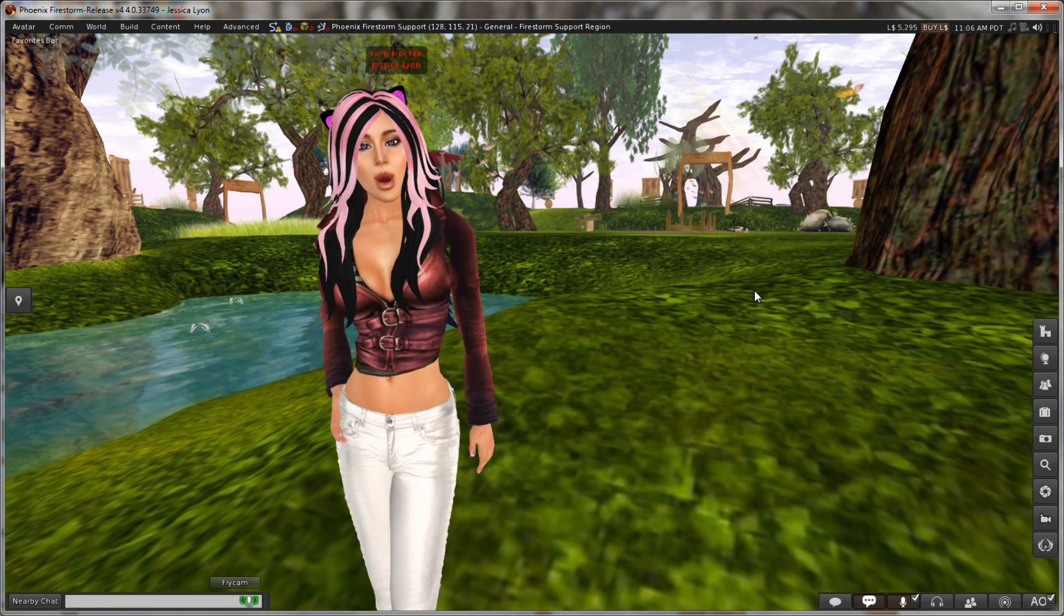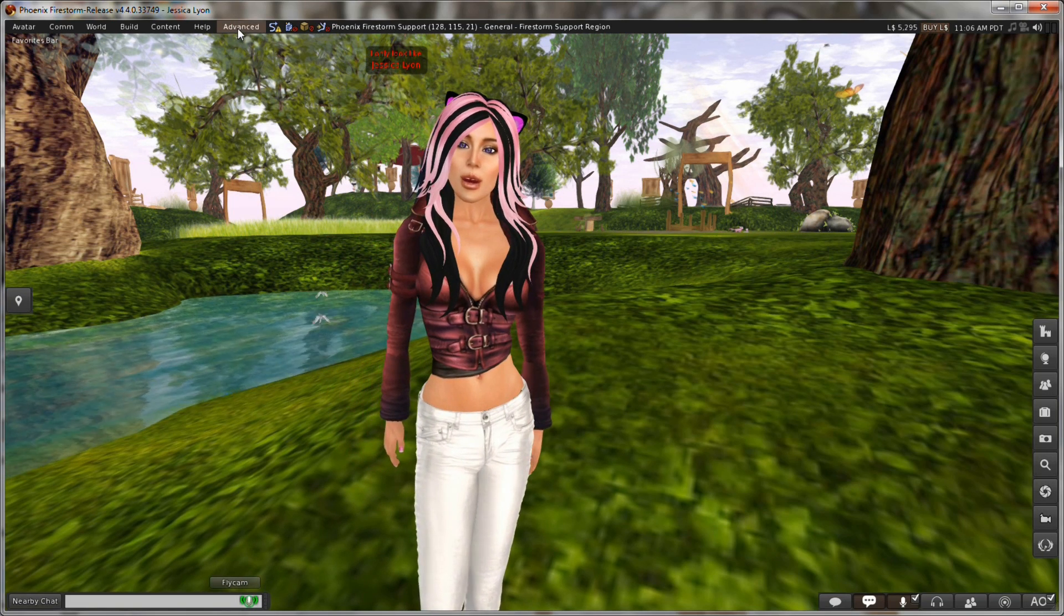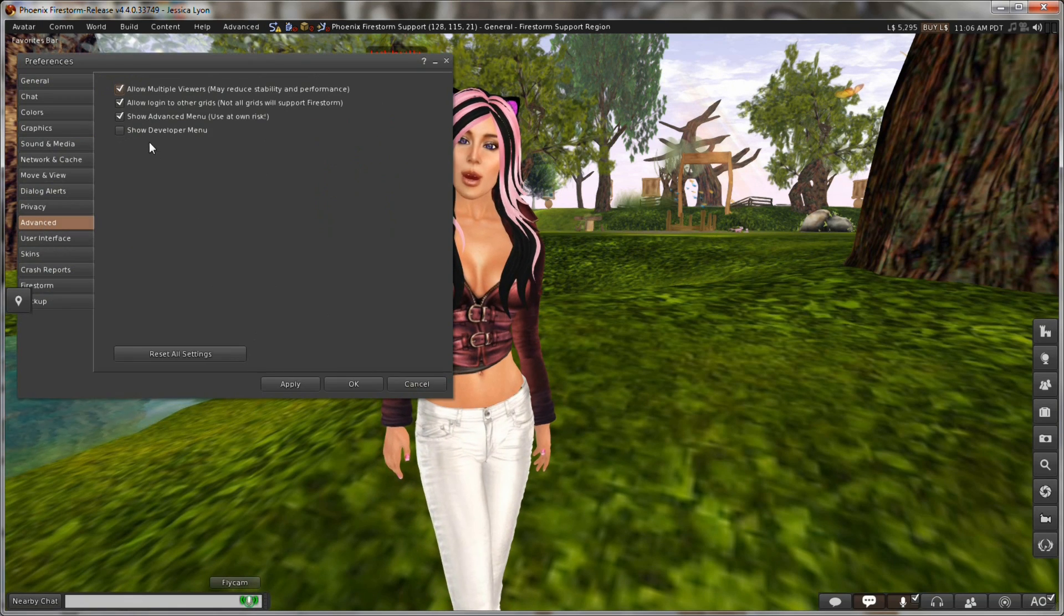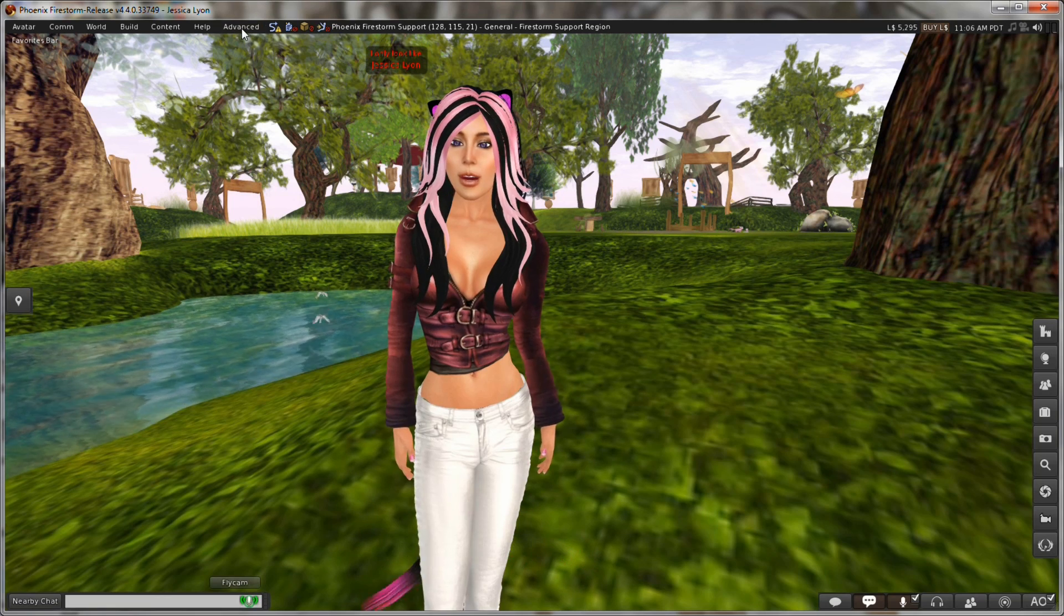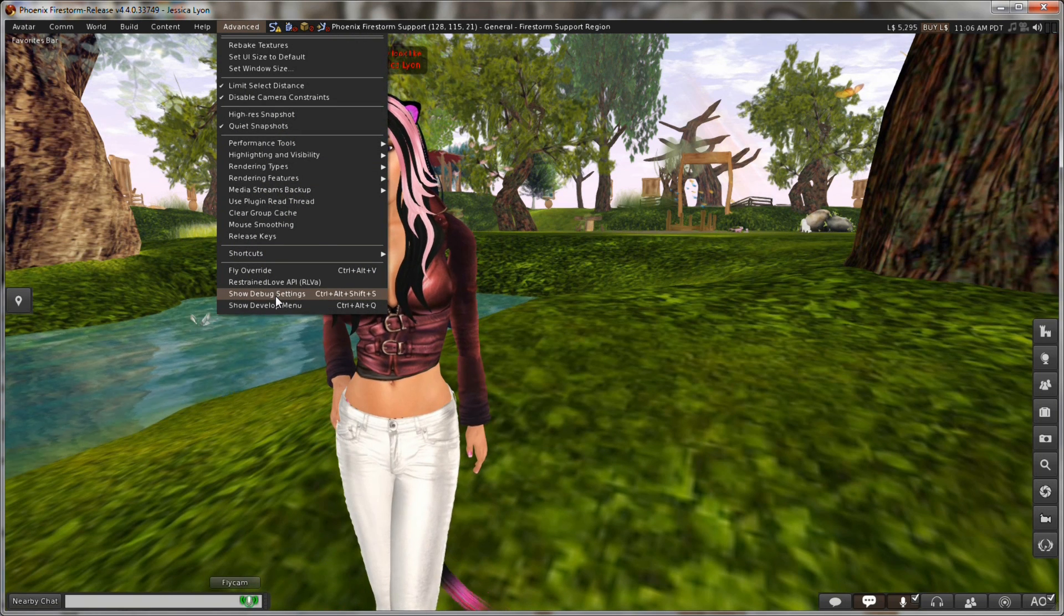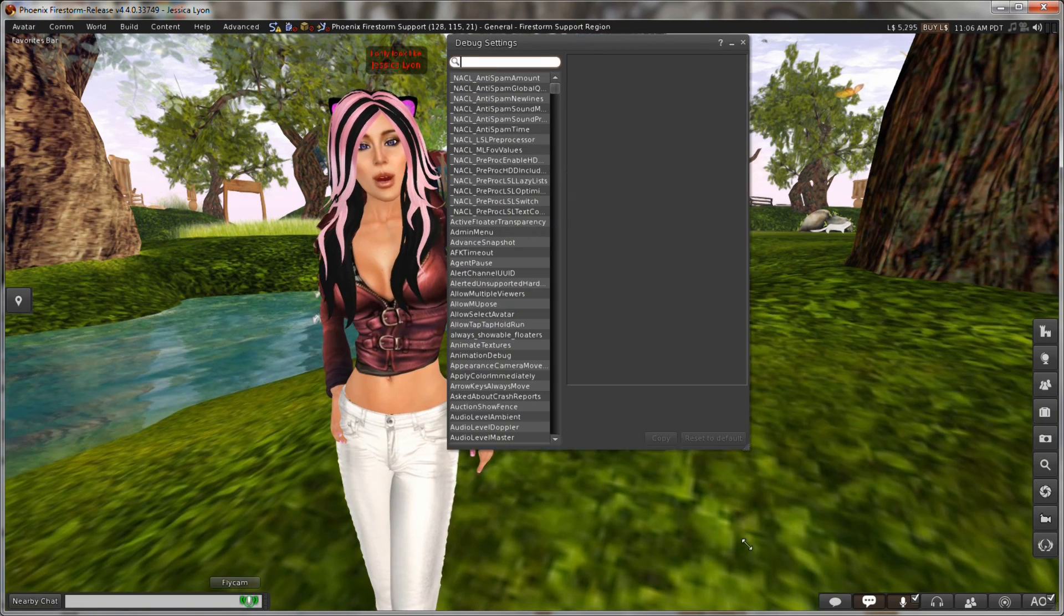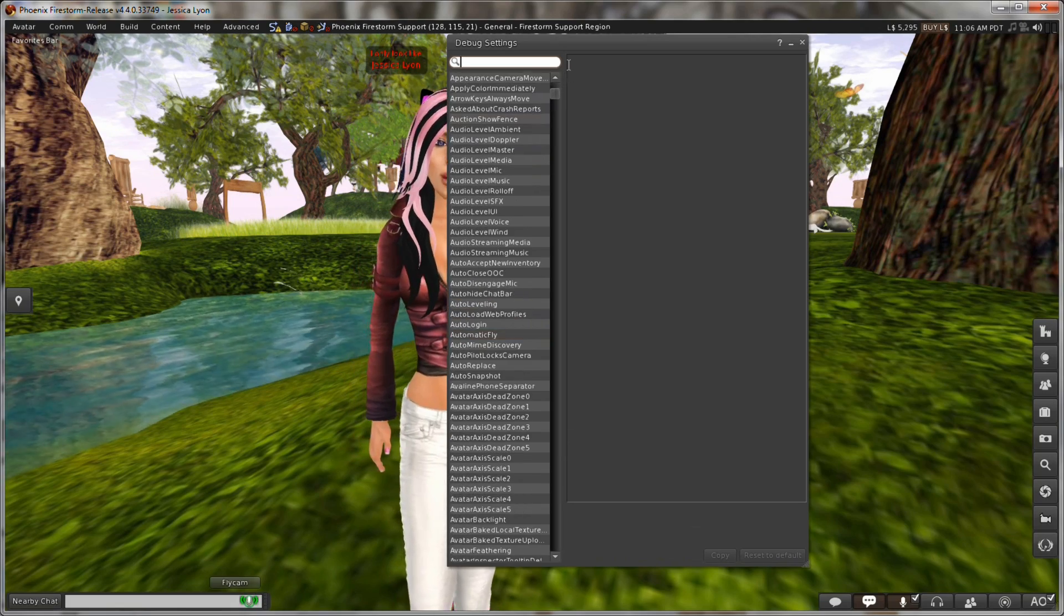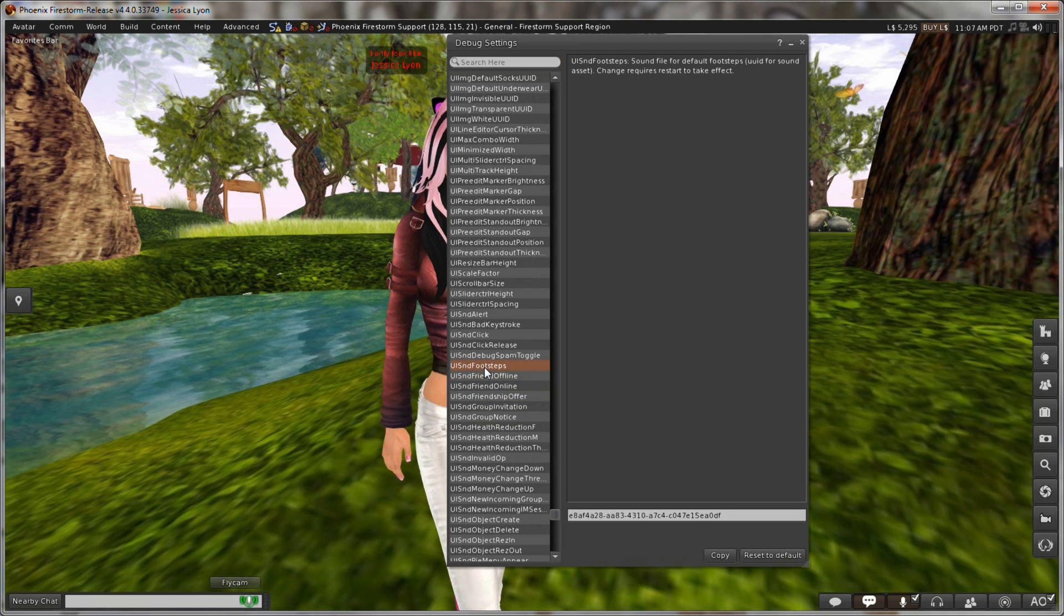Perhaps the biggest challenge you're going to face with custom Quick Preferences is finding the correct debug settings associated with the preference option you want to add. Some are easy and some are not. Let's start by opening up the debug settings list for you to have a look at. So in order to access that, that's in your advanced. And if you don't have the advanced menu available, you can get to it from preferences. Click on advanced and there's an option right here that says show advanced menu. Make sure that's checked.